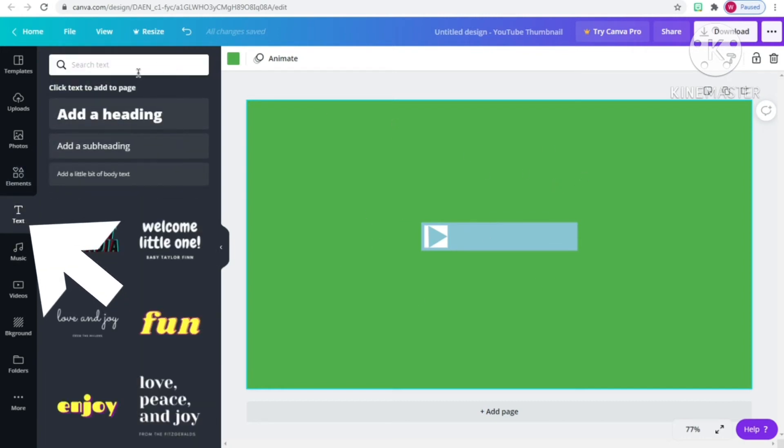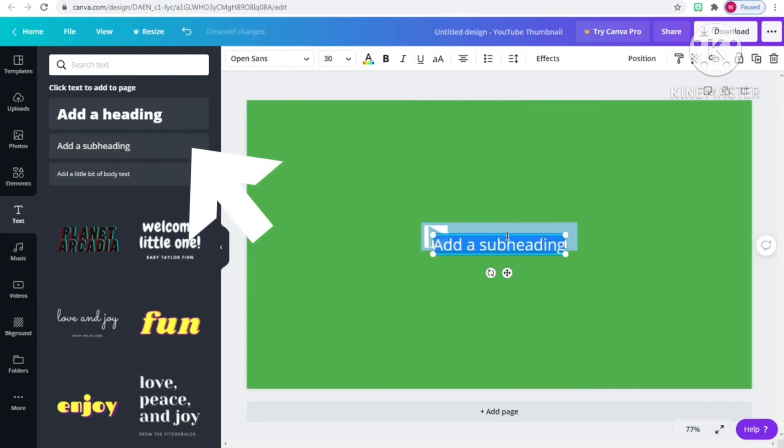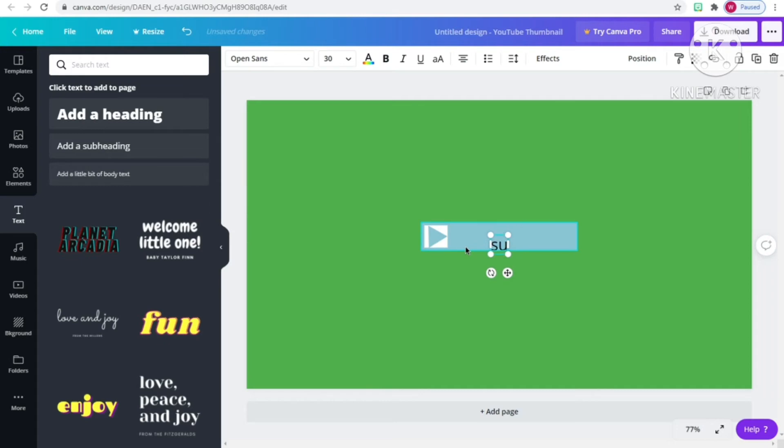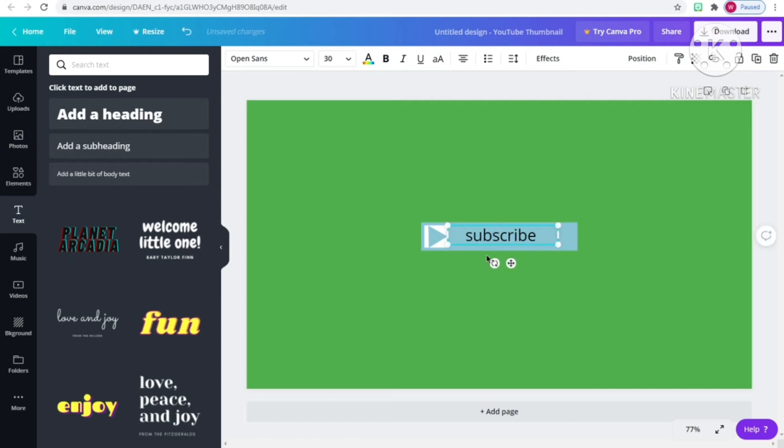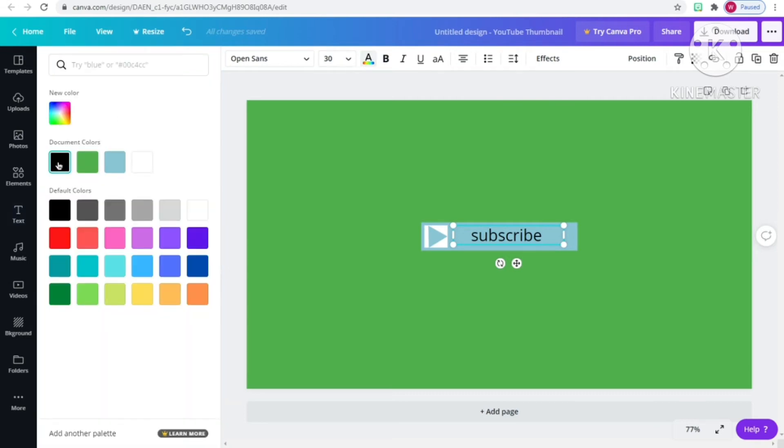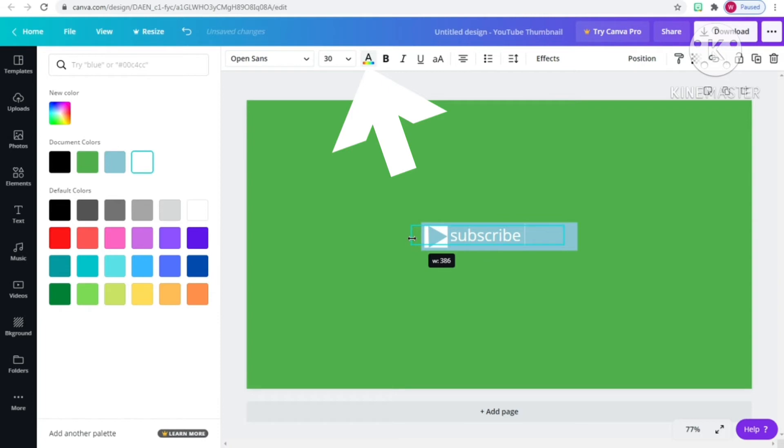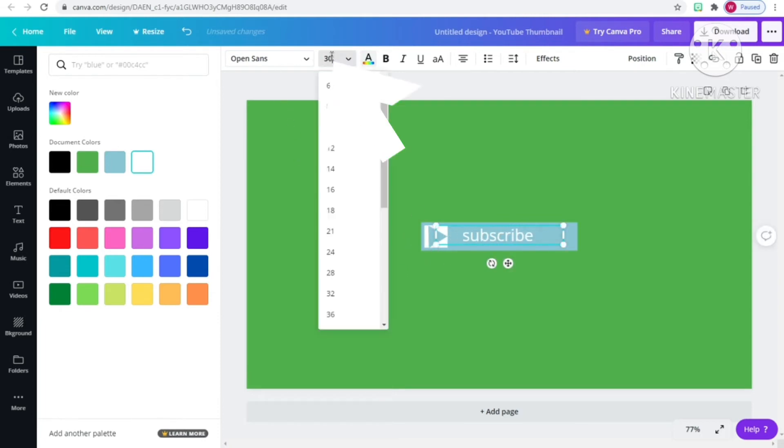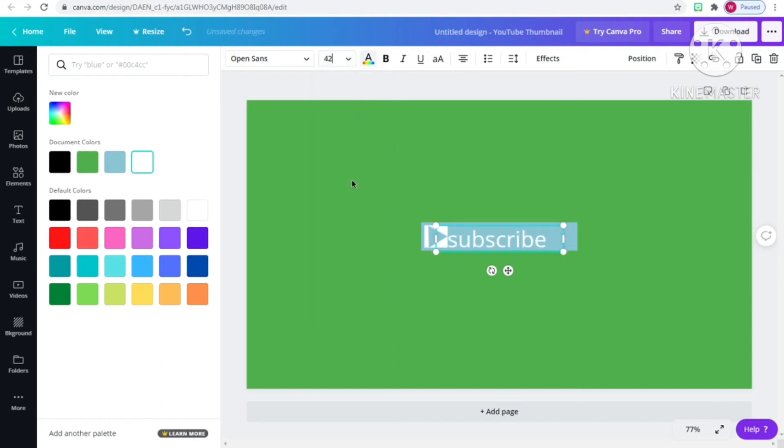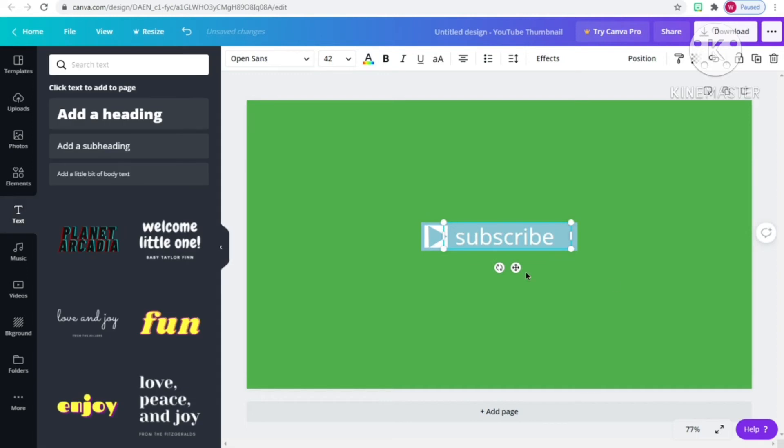go to the text section. Click add a subheading and type in the word subscribe. To change the color, go to the A symbol that has the rainbow line under it. To adjust the size, go to the numbers. I recommend 42 so it fits in your subscribe button.